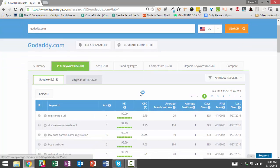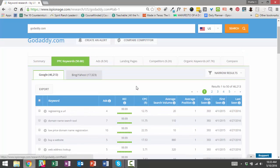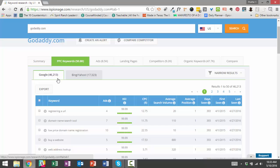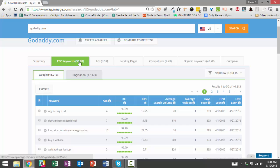Here you see a list of all the keywords we found that GoDaddy has bid on with their AdWords campaign. So these are all the terms that they are currently bidding on or have bid on in the recent past. We've collected 46,213 keywords in Google and 17,323 keywords for Bing and Yahoo. When you combine those two, the combined unique keywords that they're bidding on or have been on is 50.8 thousand keywords.